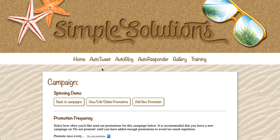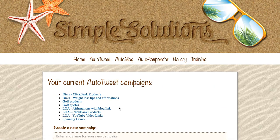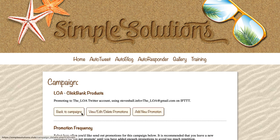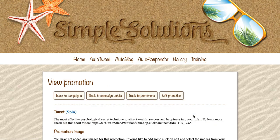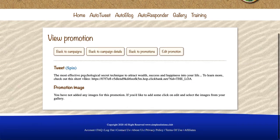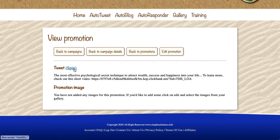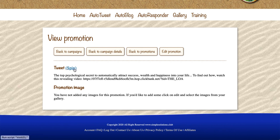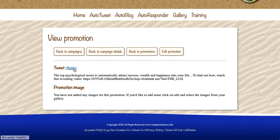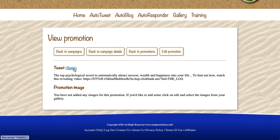Going back to the campaigns, I'll show you how that works on a real campaign - the Law of Attraction ClickBank products. When this tweet goes out the first time it might say: 'The most effective psychological secret technique to attract wealth, success and happiness into your life.' The next time it could say: 'The top psychological secret to automatically attract success, wealth and happiness into your life.' They're always random - sometimes it might be the same, but it's quite rare. Usually there's going to be a variation.